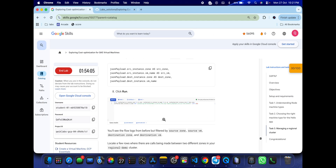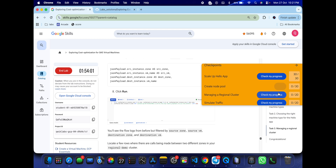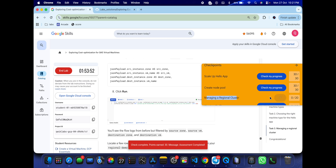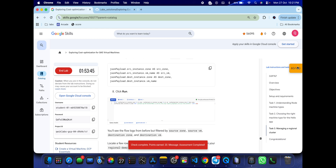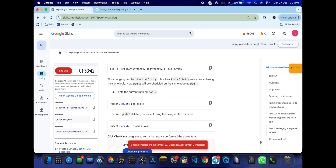You are now done with 75% of the lab. Come back and click 'Check My Progress' for the first three tasks — you will get a score without any issue. I recommend waiting until you get a complete score on these tasks before moving to the last task, otherwise you won't get a full score. Keep clicking 'Check My Progress' until you see the full score.